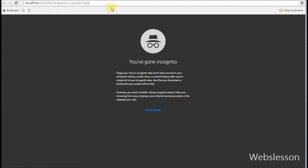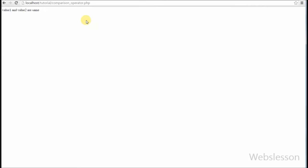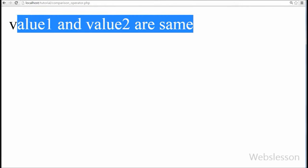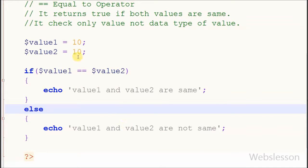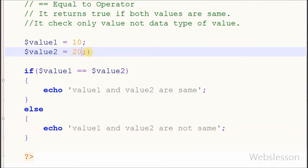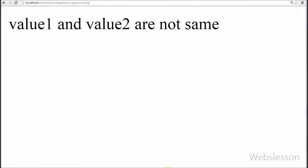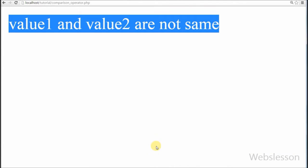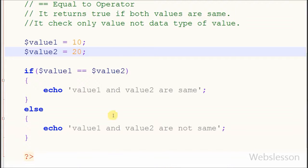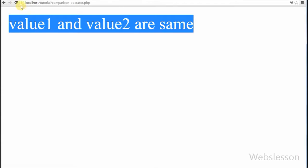Now I check in the browser — it displays 'value1 and value2 are same.' Suppose I change the value of the second variable from 10 to 20 and check in the browser — it displays 'value1 and value2 are not same.' Now I change the second variable back to 10 and put double quotation marks around the value, making it a string. Checking in the browser, it still displays 'value1 and value2 are same.' This double equal-to operator only checks the variable value, not the data type.